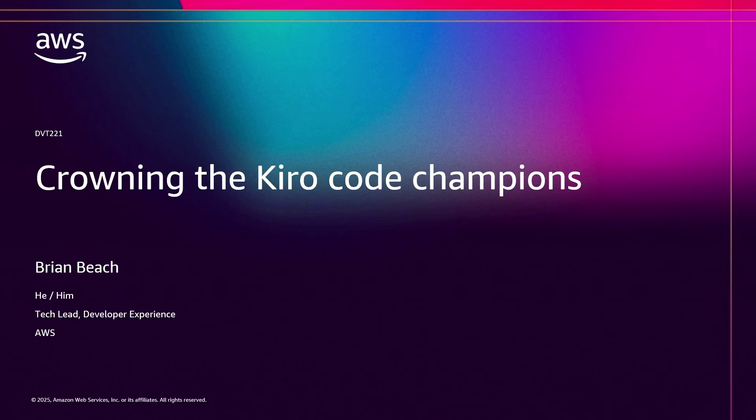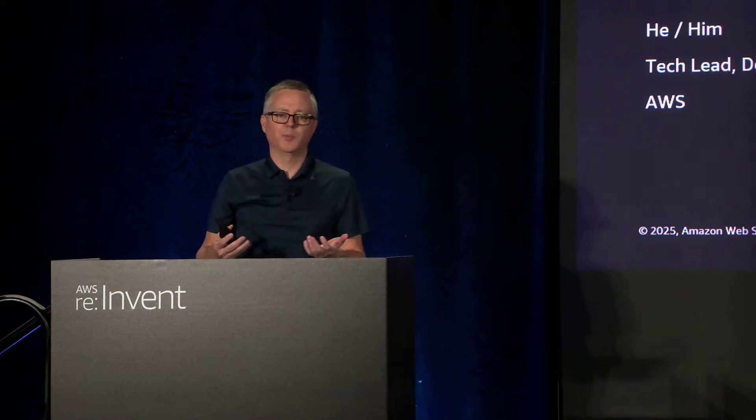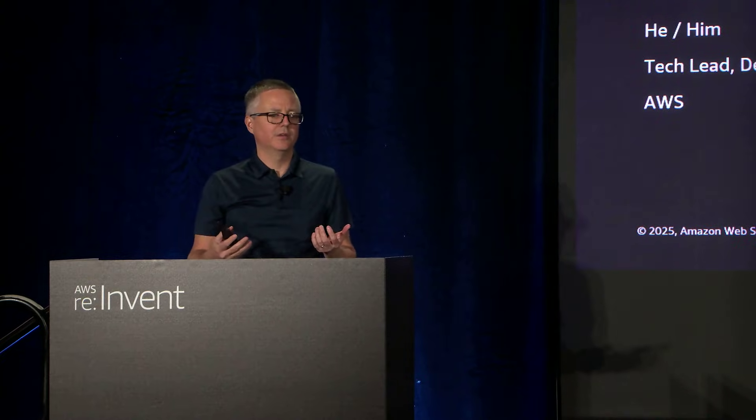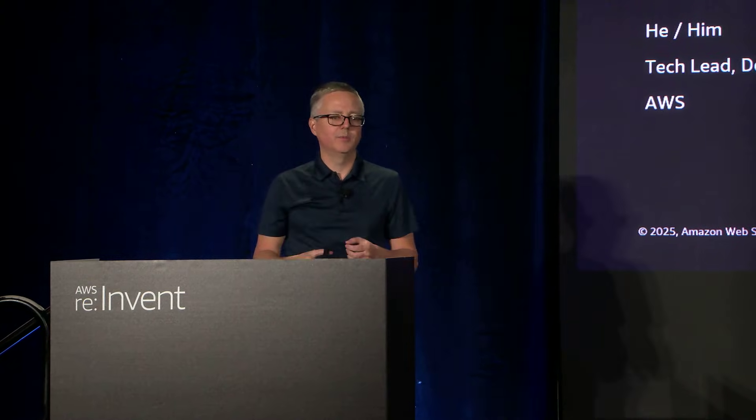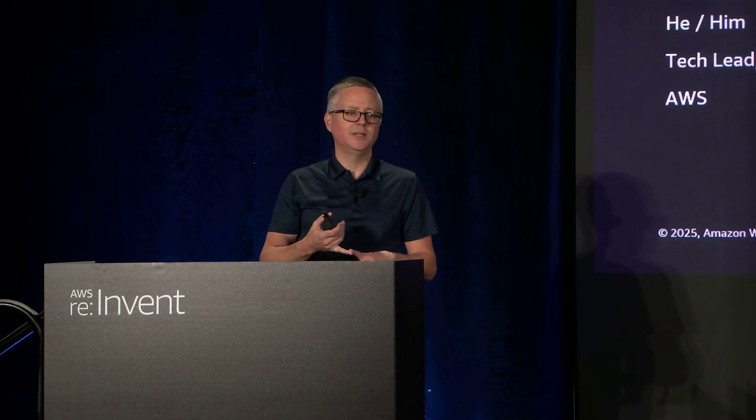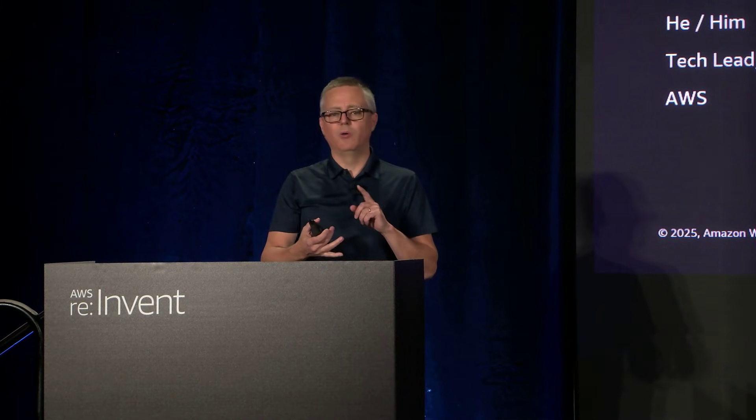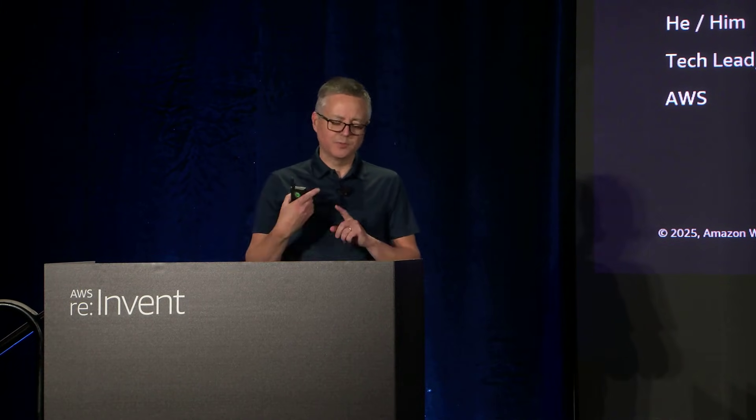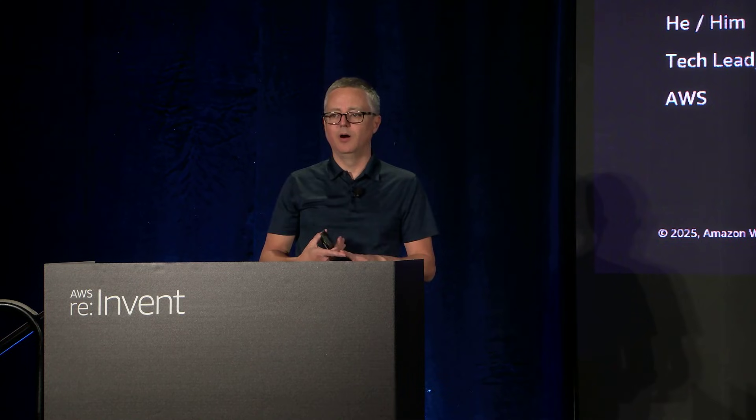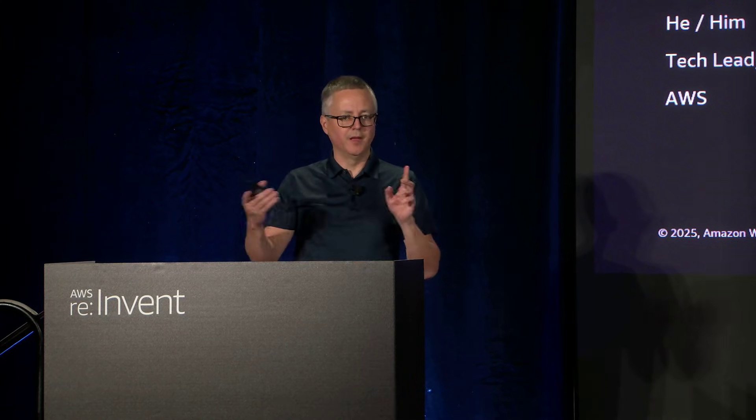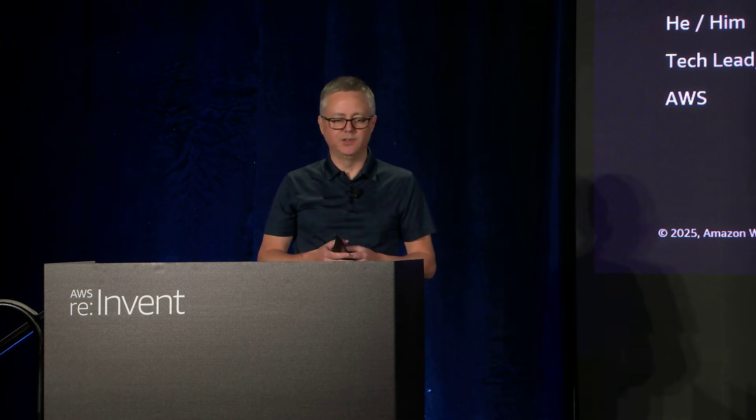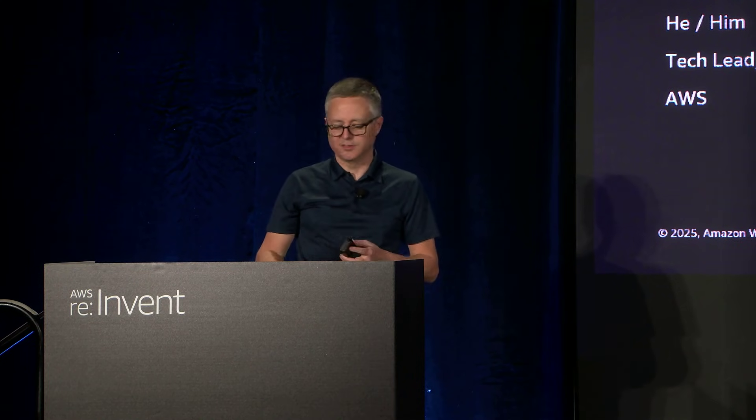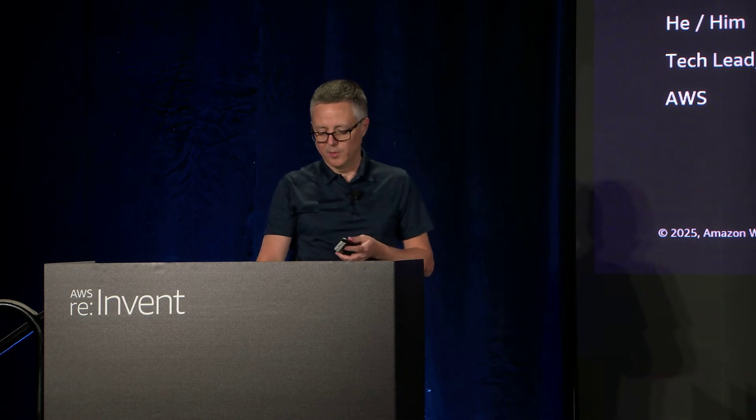All right, hello. Hi, my name is Brian Beach. Welcome to Crowning the Kiro Code Champions. I'm the tech lead for our developer experience team, and I focus on all of the developer products at Amazon, including things like CI/CD, our CDK, CloudFormation, and of course, I'm spending a lot of my time now on Kiro and the other agent-related services for developers.